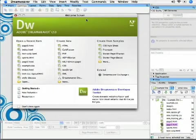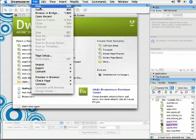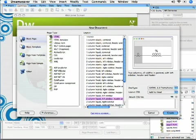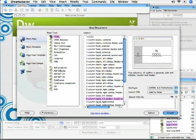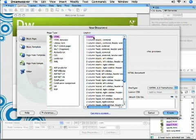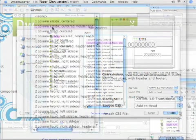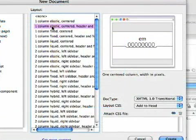Now let's jump into working with Dreamweaver's CSS layouts. If you go to File, New, and make sure you're on the blank page category on the left, let's create an HTML page. Instead of using a blank page as we've done in the past, let's actually look through this list of CSS layouts.